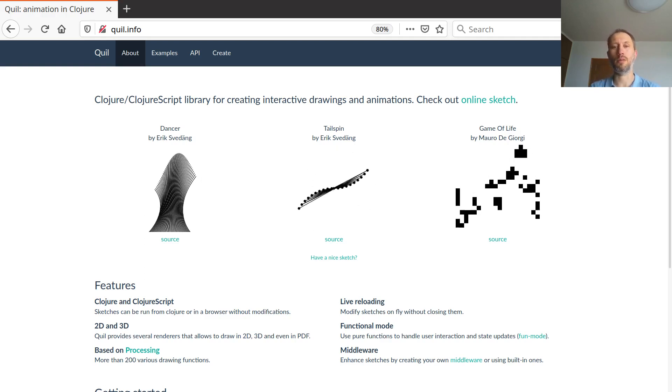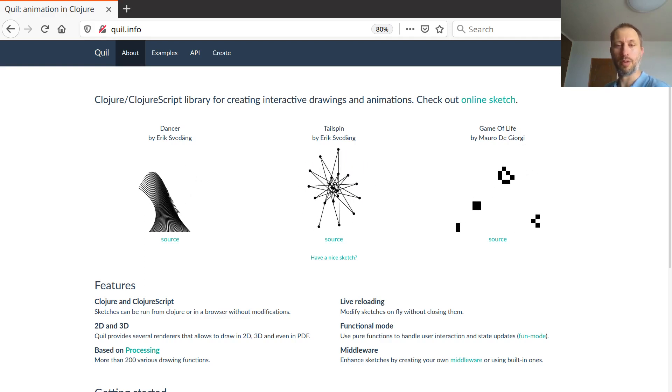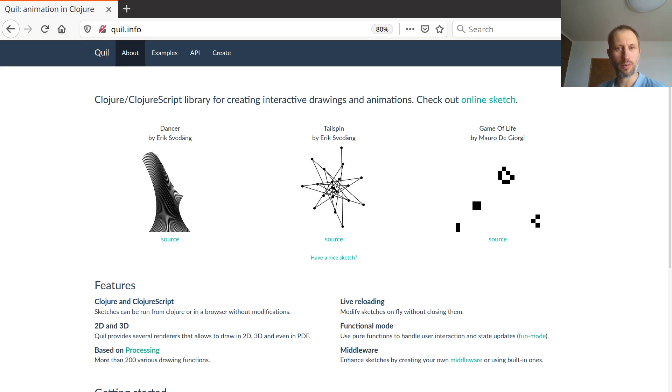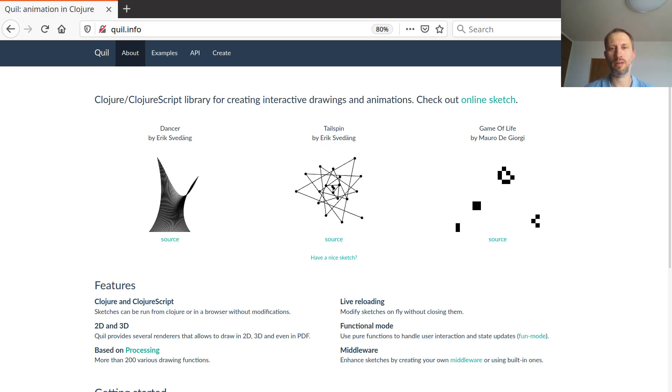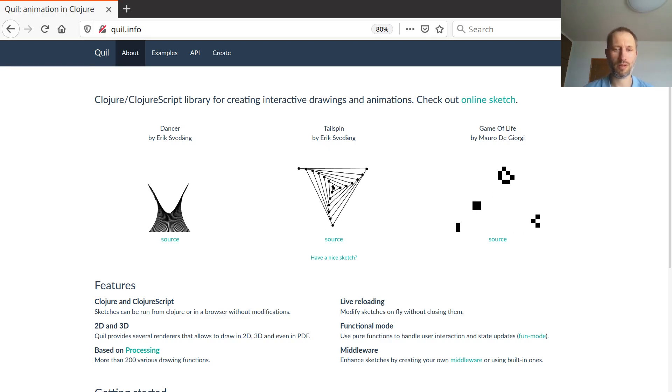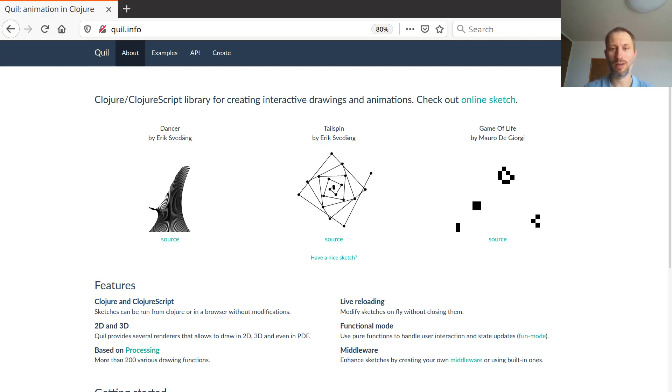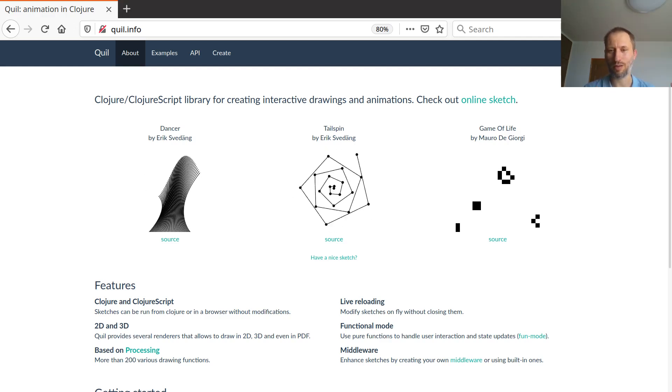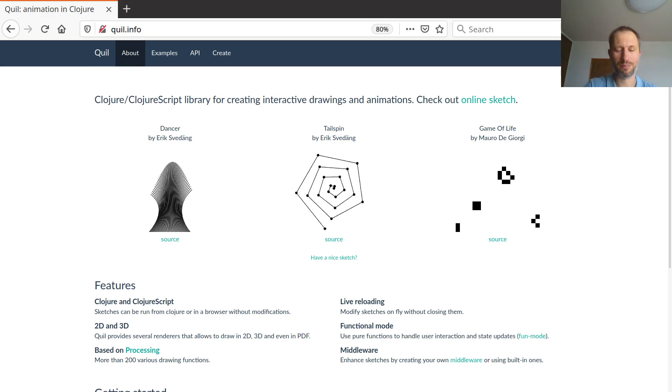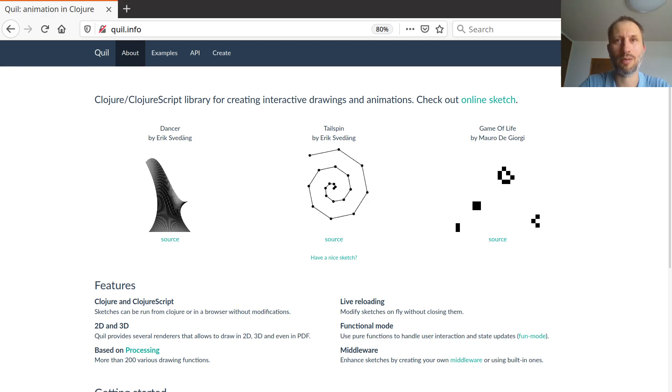If you create something nice, please send it to me so I can have a look. I would be happy to see your creations.